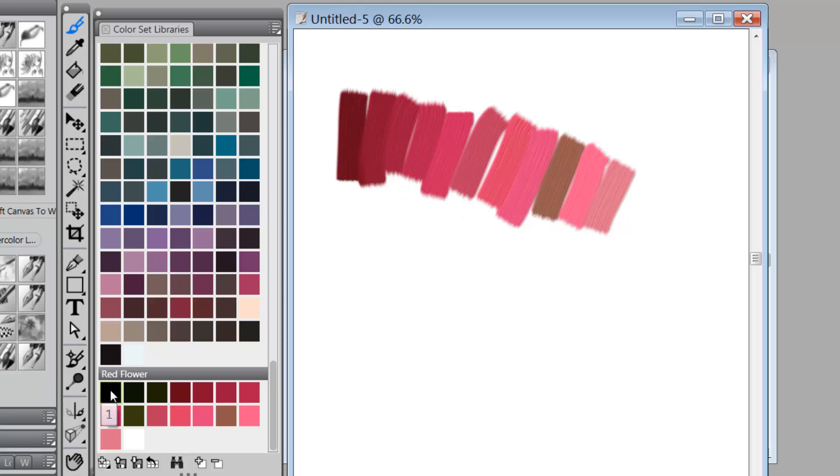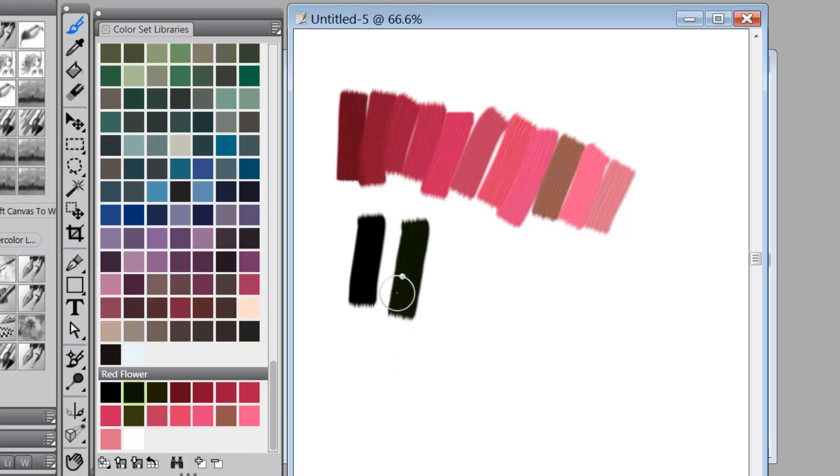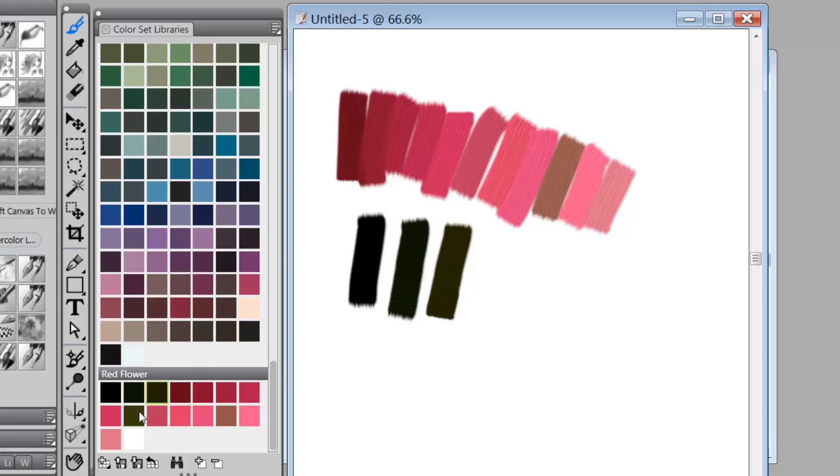And if we go to the blacks, the first one is actually pure black. But the next three go toward the green. I know that's very close, but that's a cooler black. And here we've got more green. And here we've got the most green there.